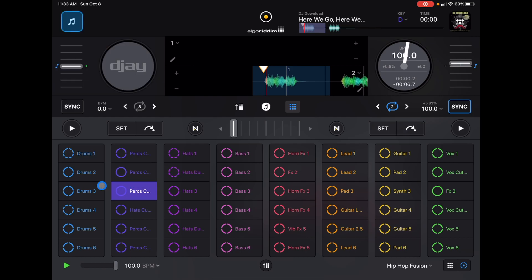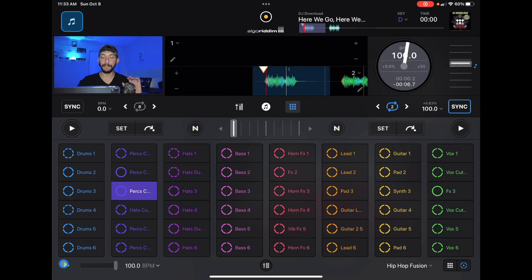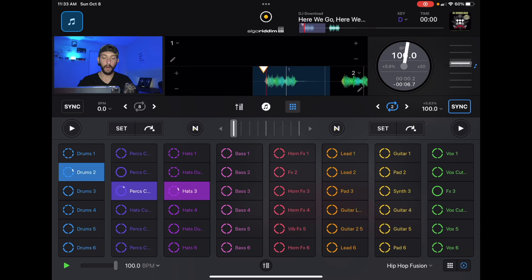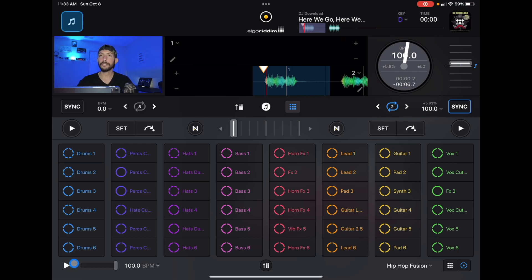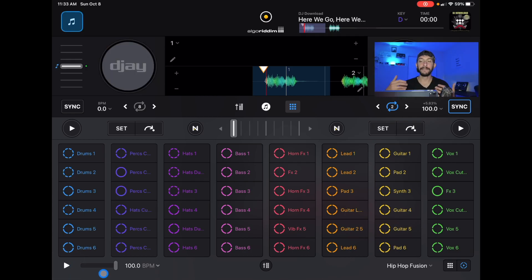To turn off the beat that you made, you just press the play button here — now nothing is playing — and when you press play again it will resume playing the beat that you made. So you could have these beats set up while DJing with tracks and songs, then press play and have the same beat ready to go.